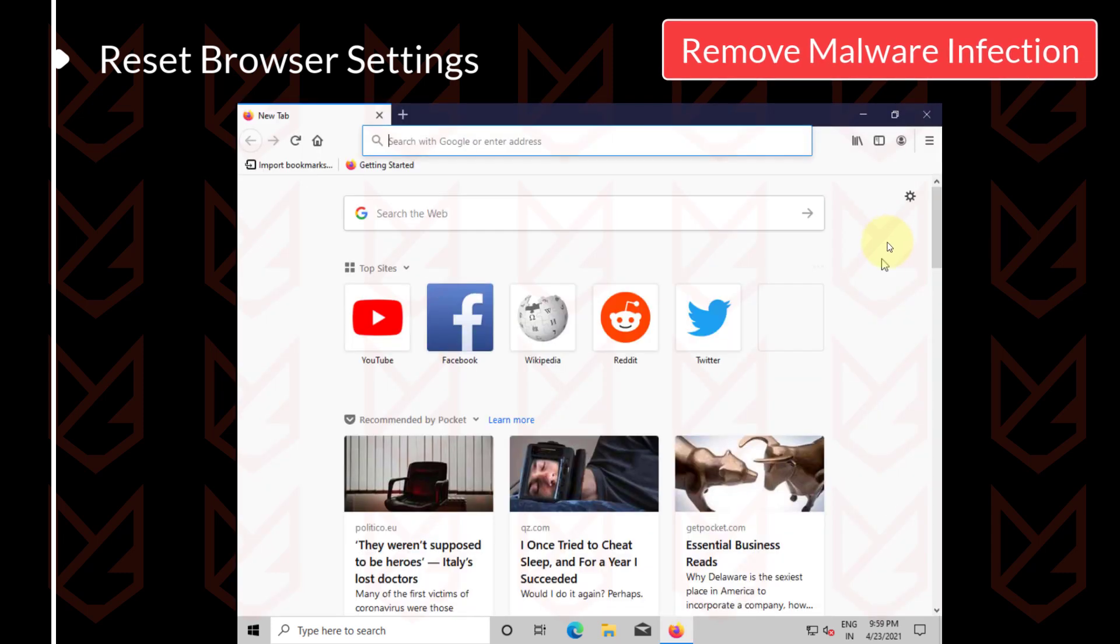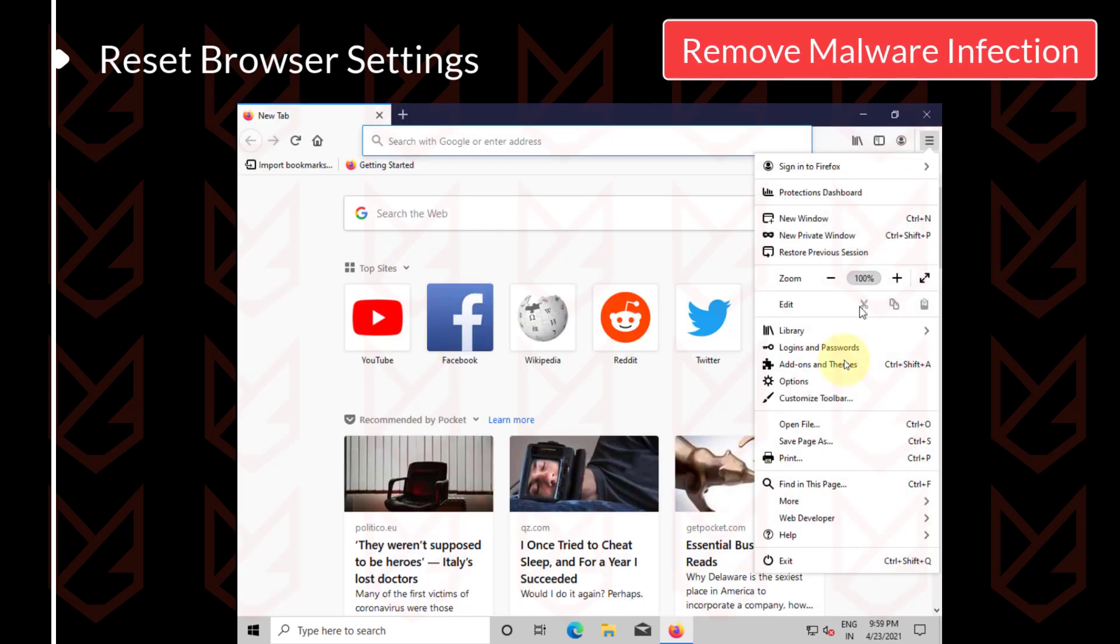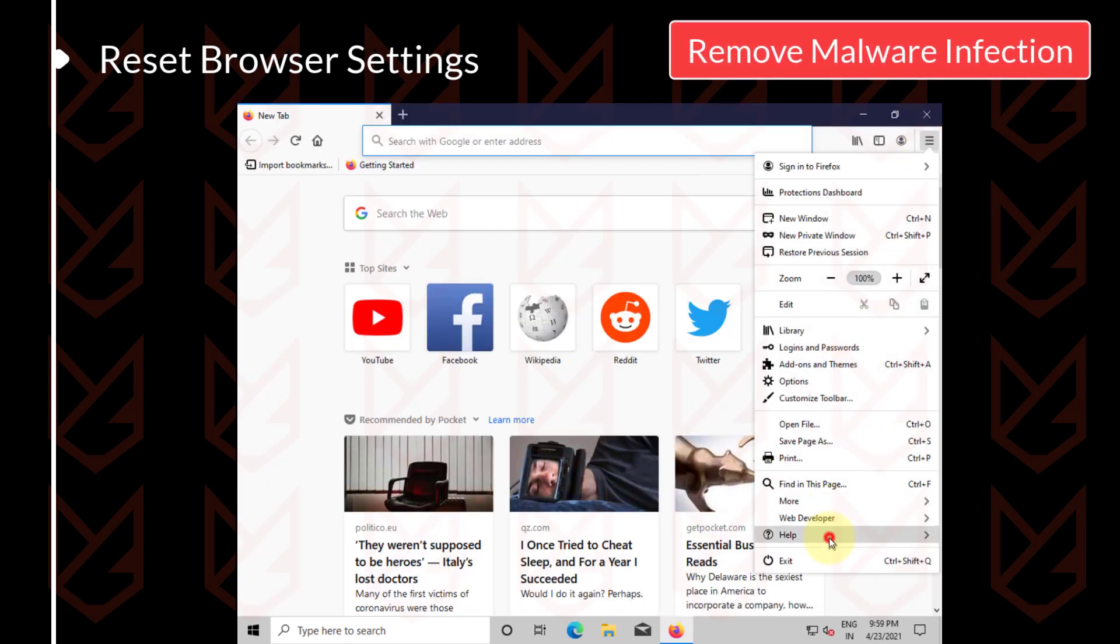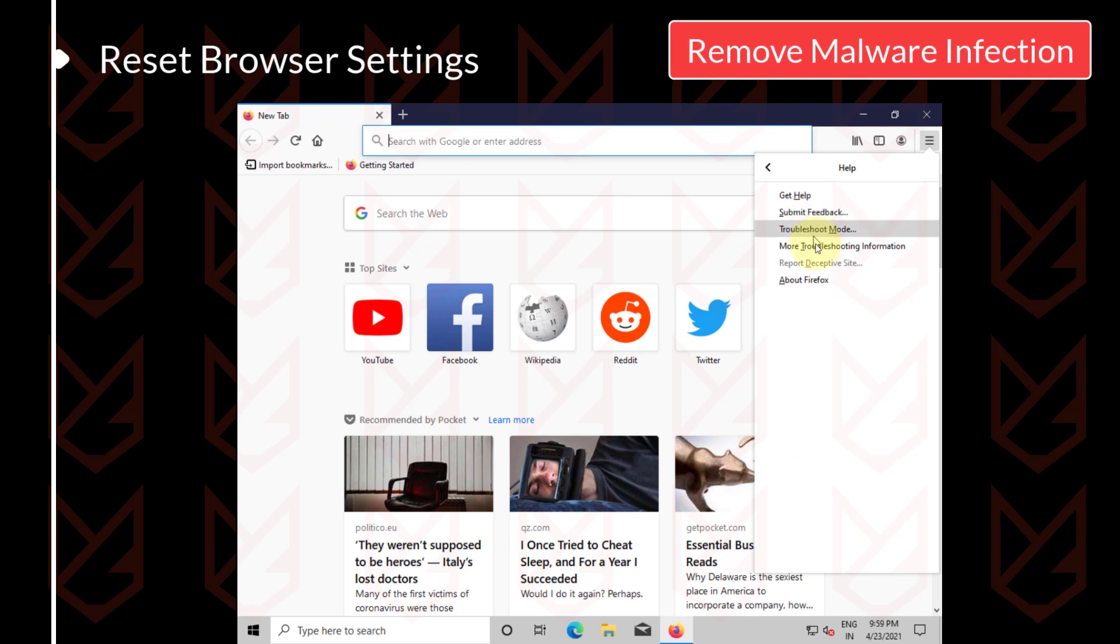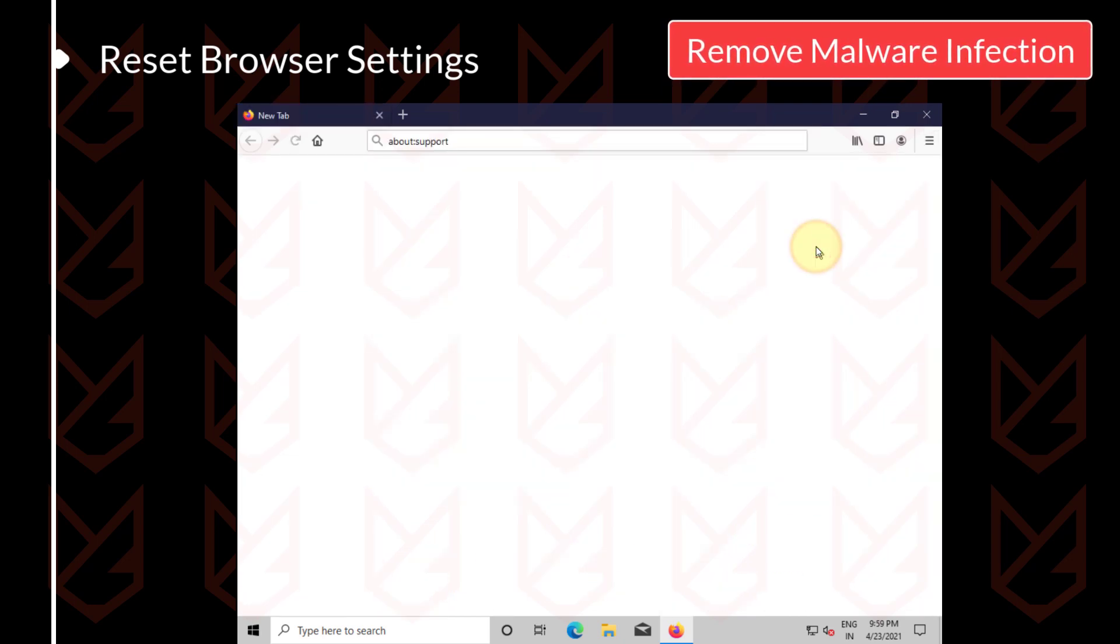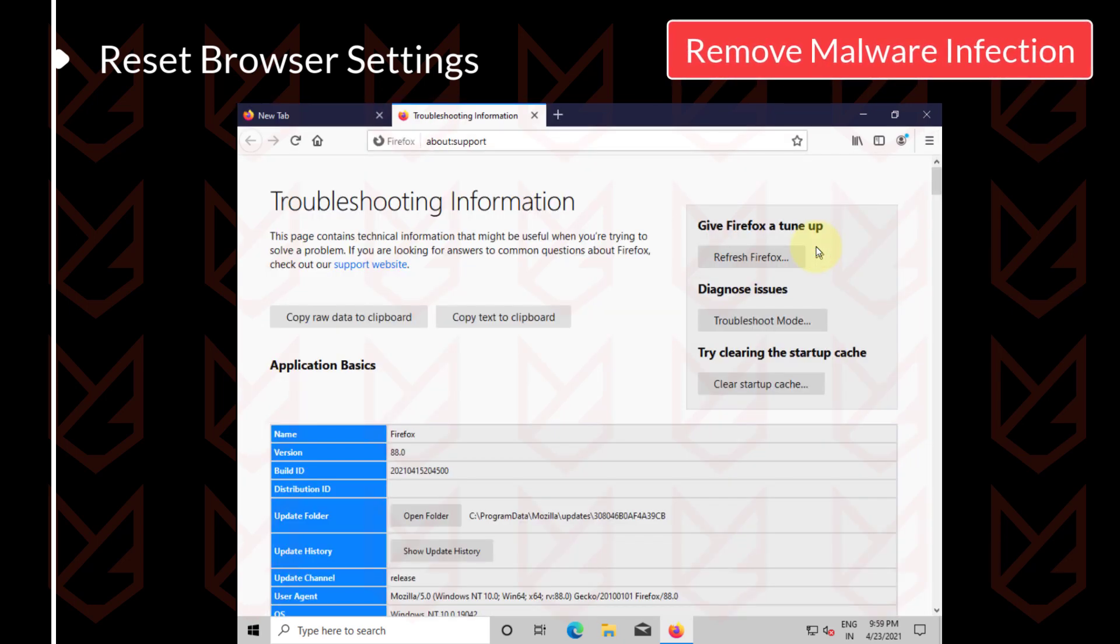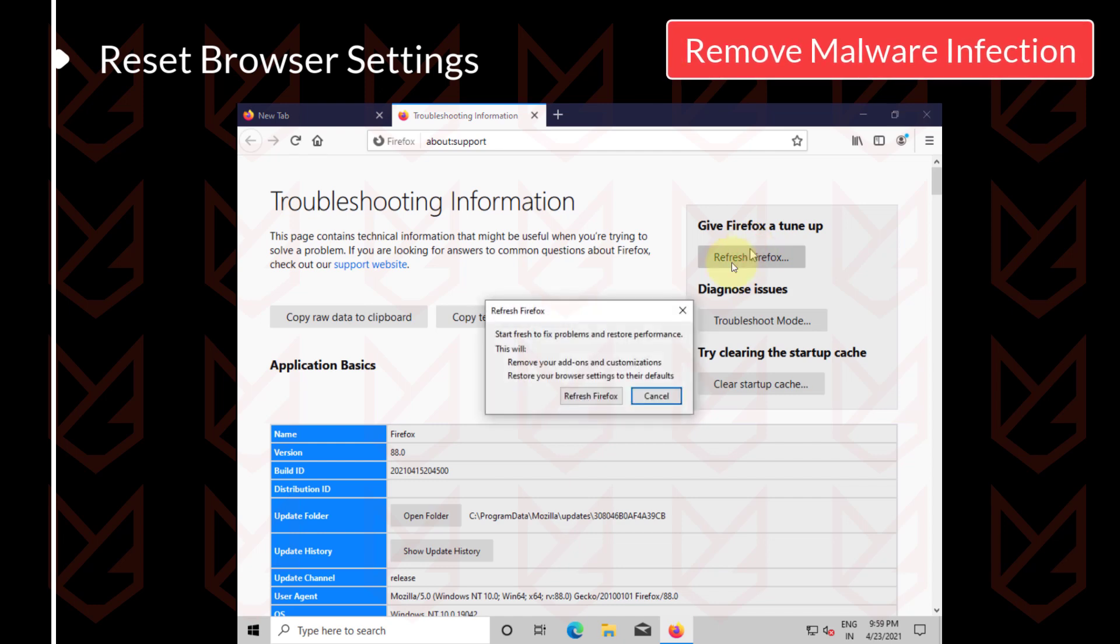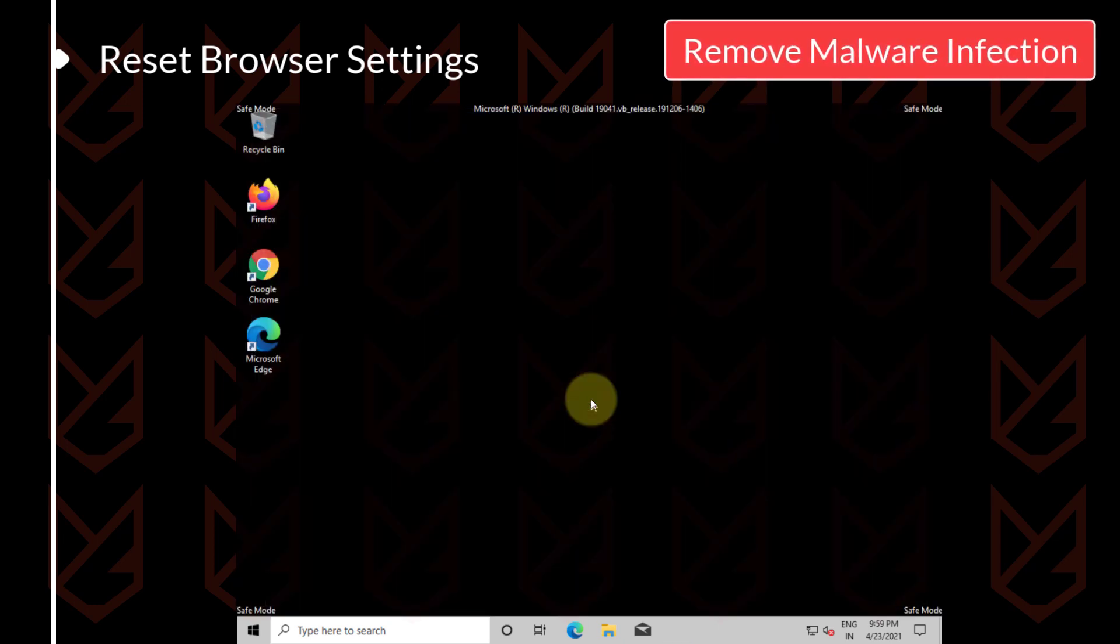To reset the settings of Mozilla Firefox, click on the Menu button, then Help. Then click on Troubleshooting information. Now click on Refresh Firefox. Now click on Refresh Firefox again to confirm your action.